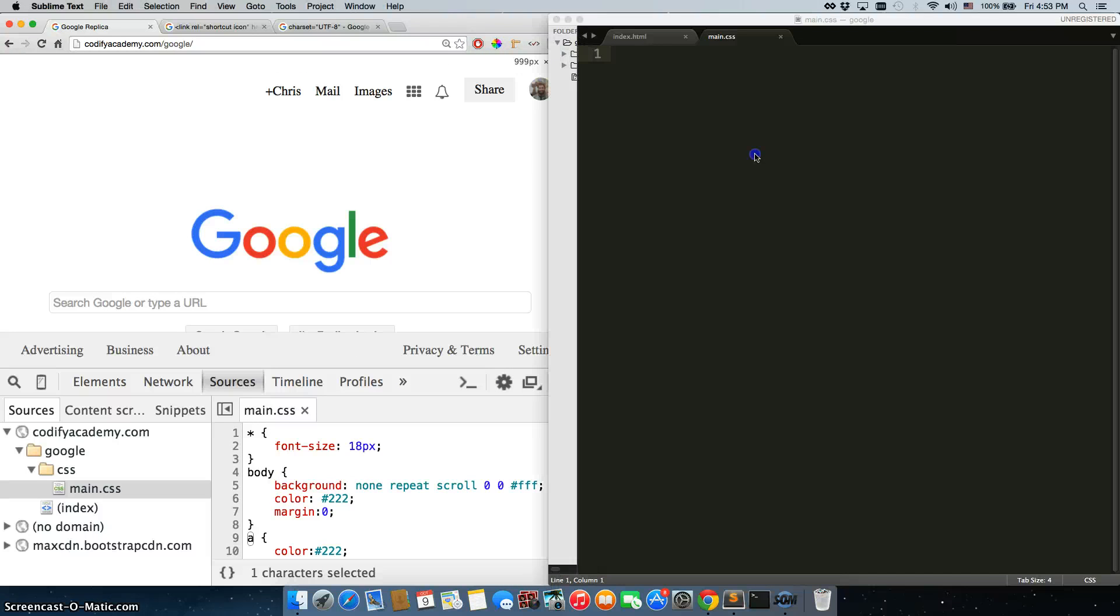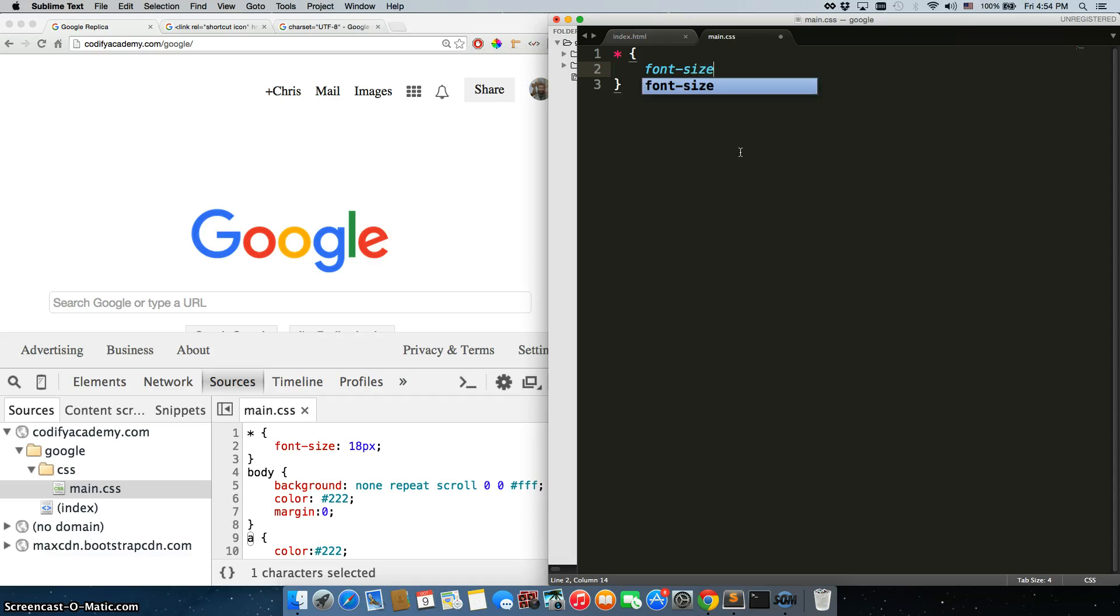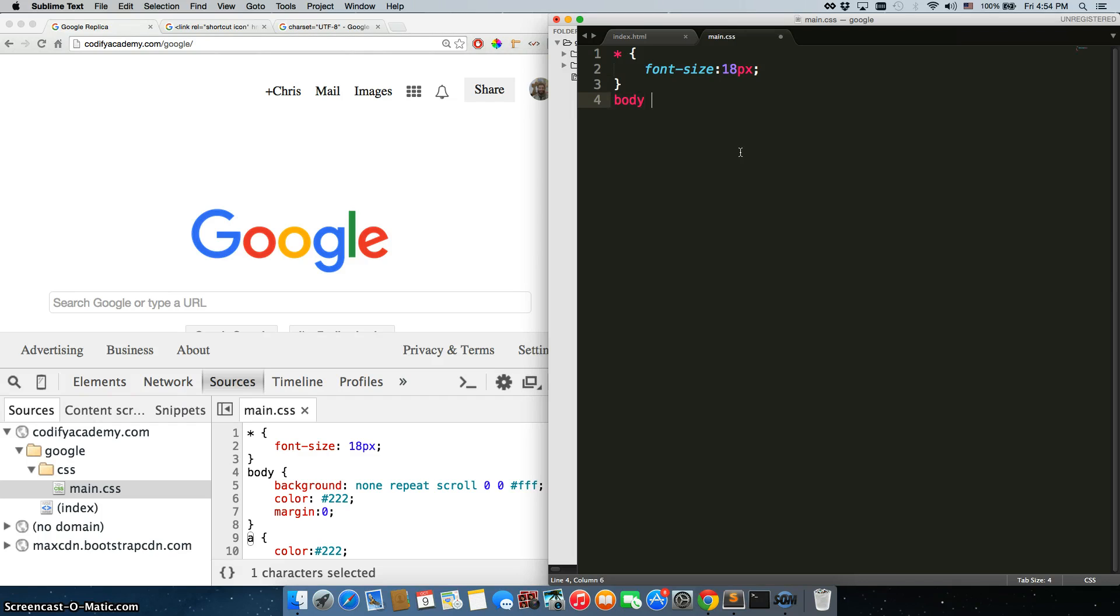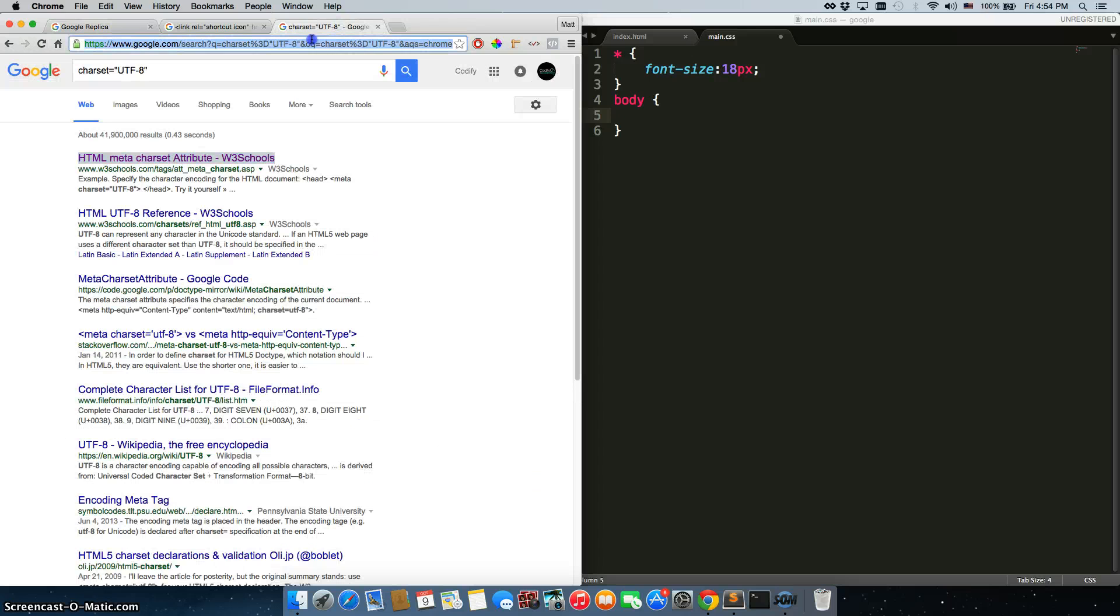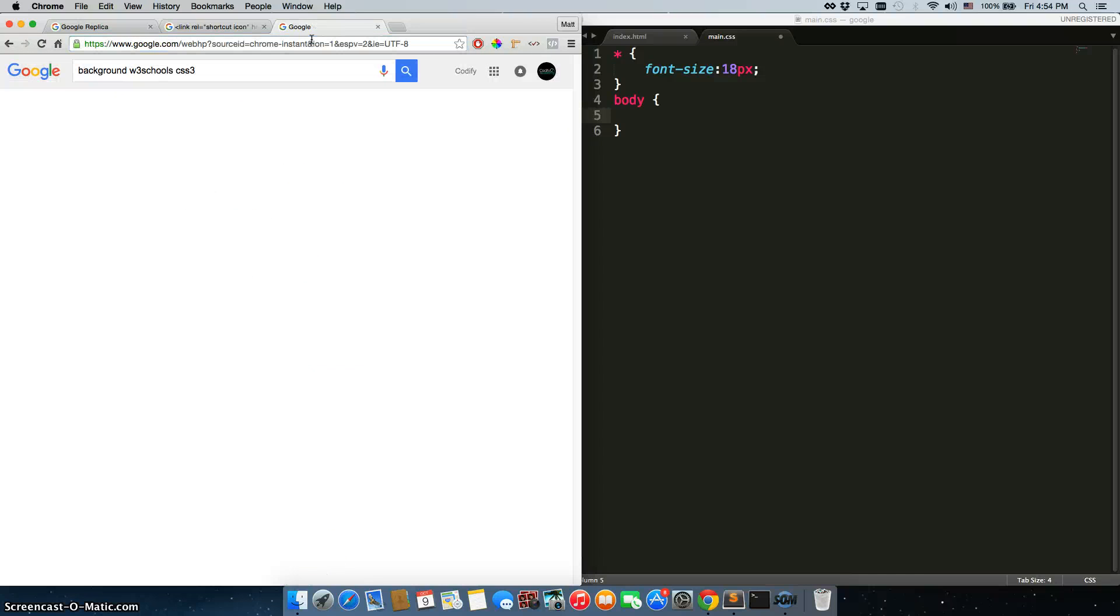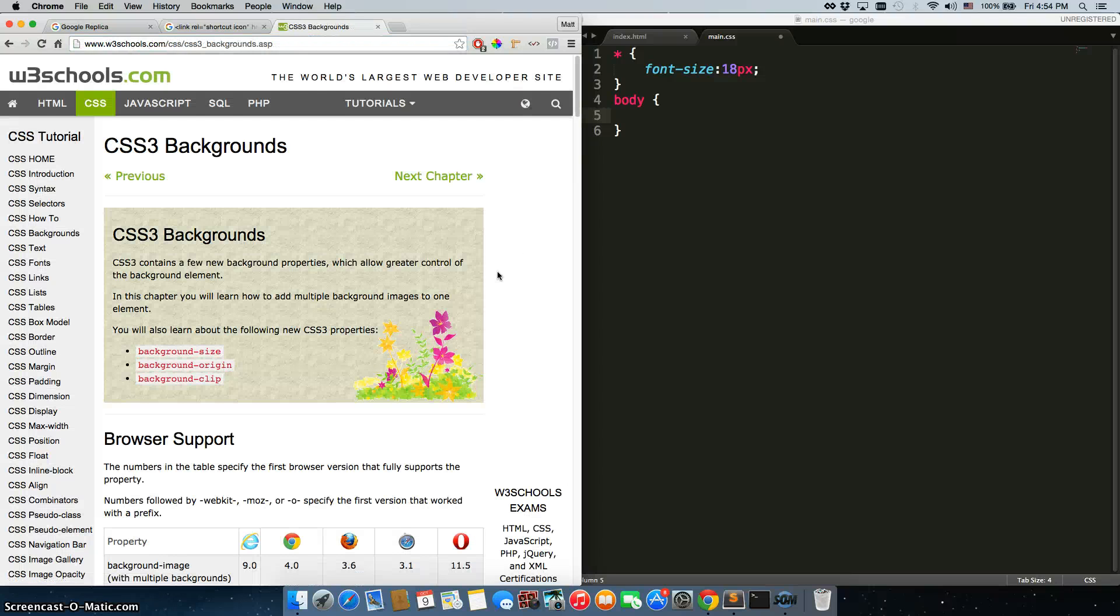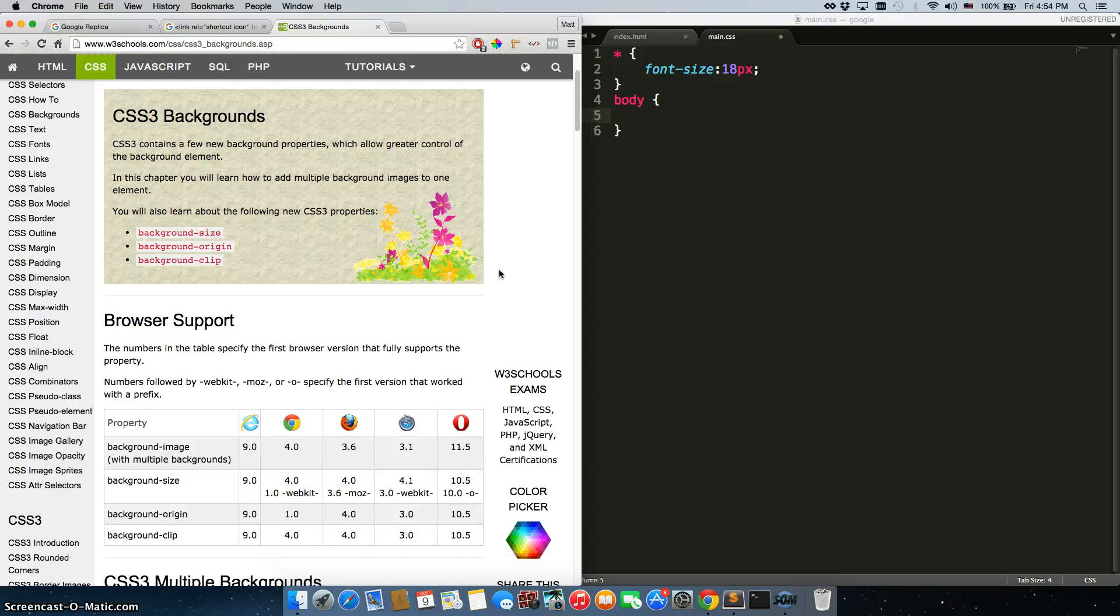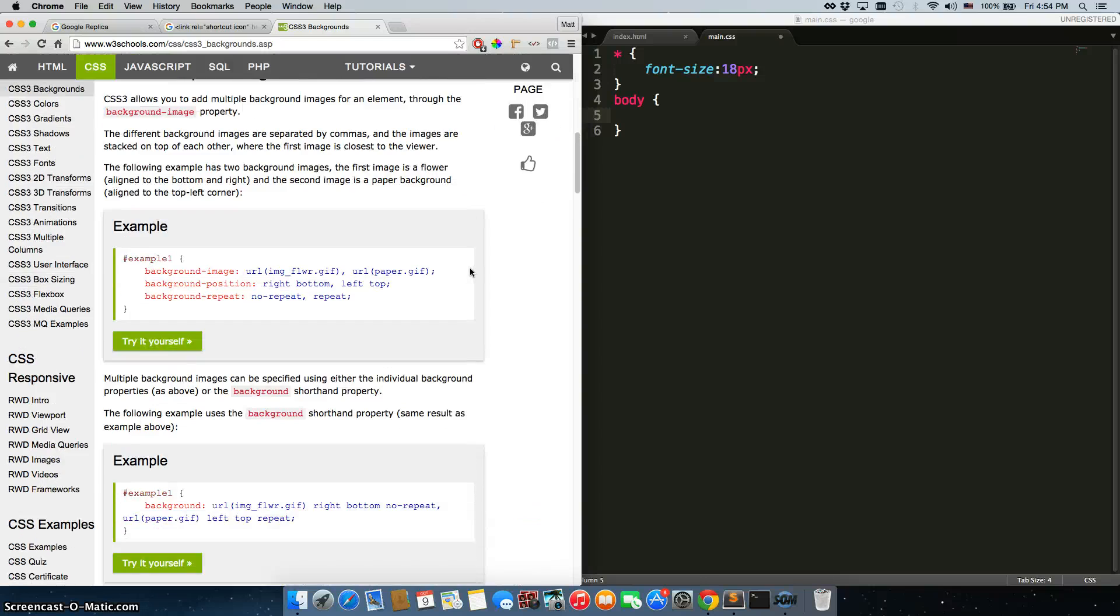So instead of copying and pasting it in, you just want to come to your code, font size 18px. And then you can just go body, and then just enter it in one by one, and check your code and see what it does. Now, if there isn't any apparent change, definitely Google this. Just come here and type in background W3 schools CSS. And it pops up right away. Then we have all this information on background and how it works.